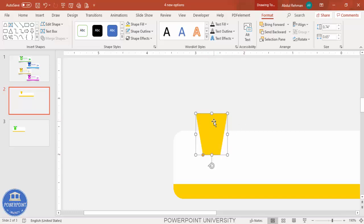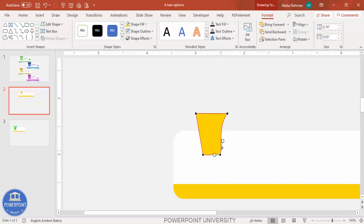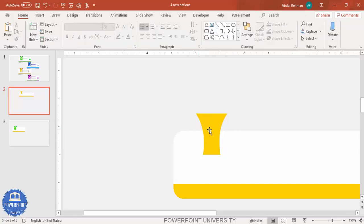Right-click the trapezoid and select Edit Points. You can see four edit points. To give a curved shape, select the top point and drag the two small square handles inward. Do the same for the other handle, and repeat for the bottom points on both sides, dragging them inward to get a curved shape.